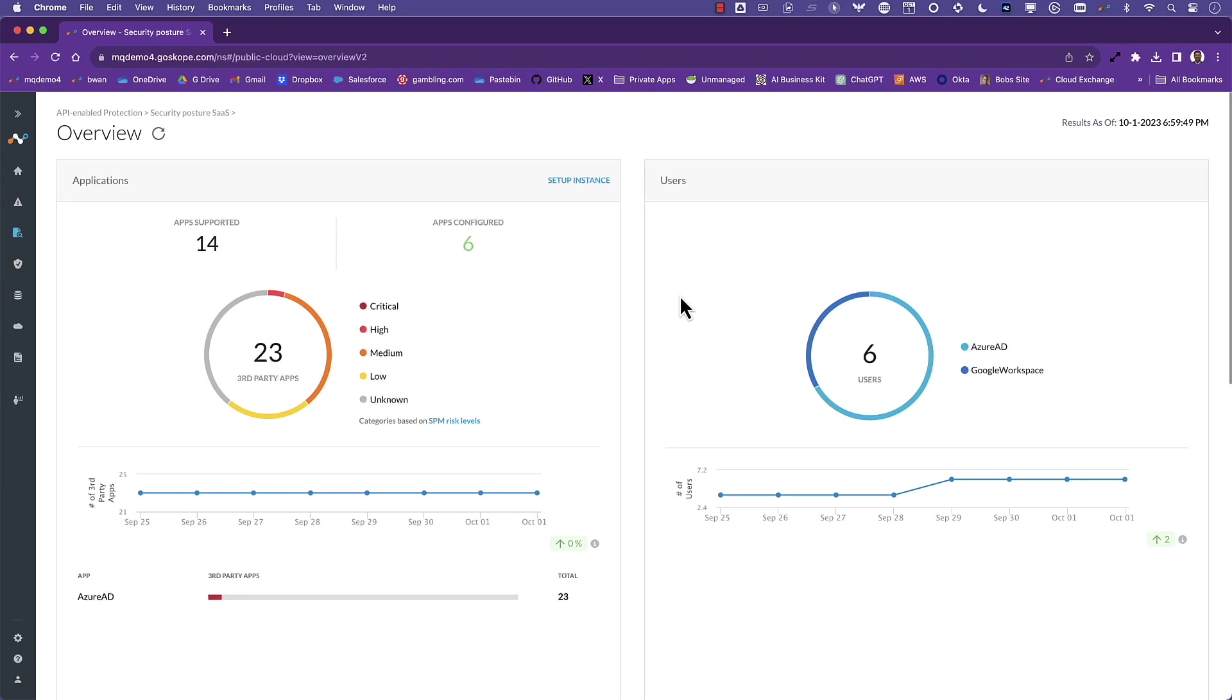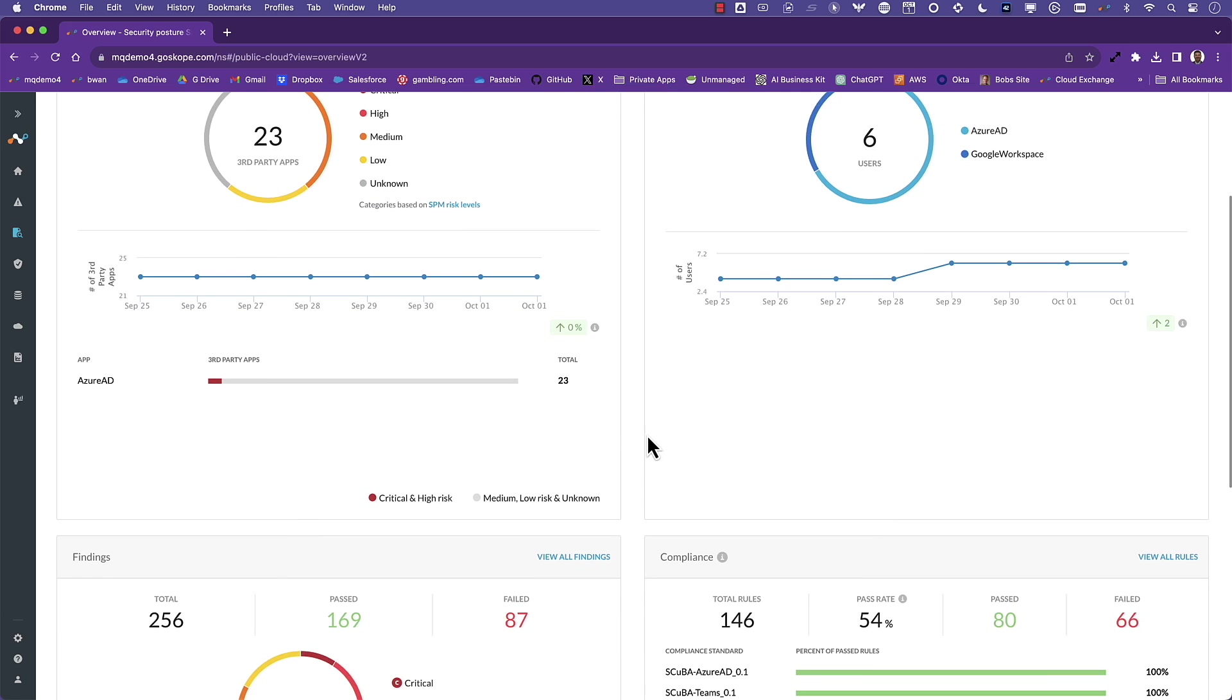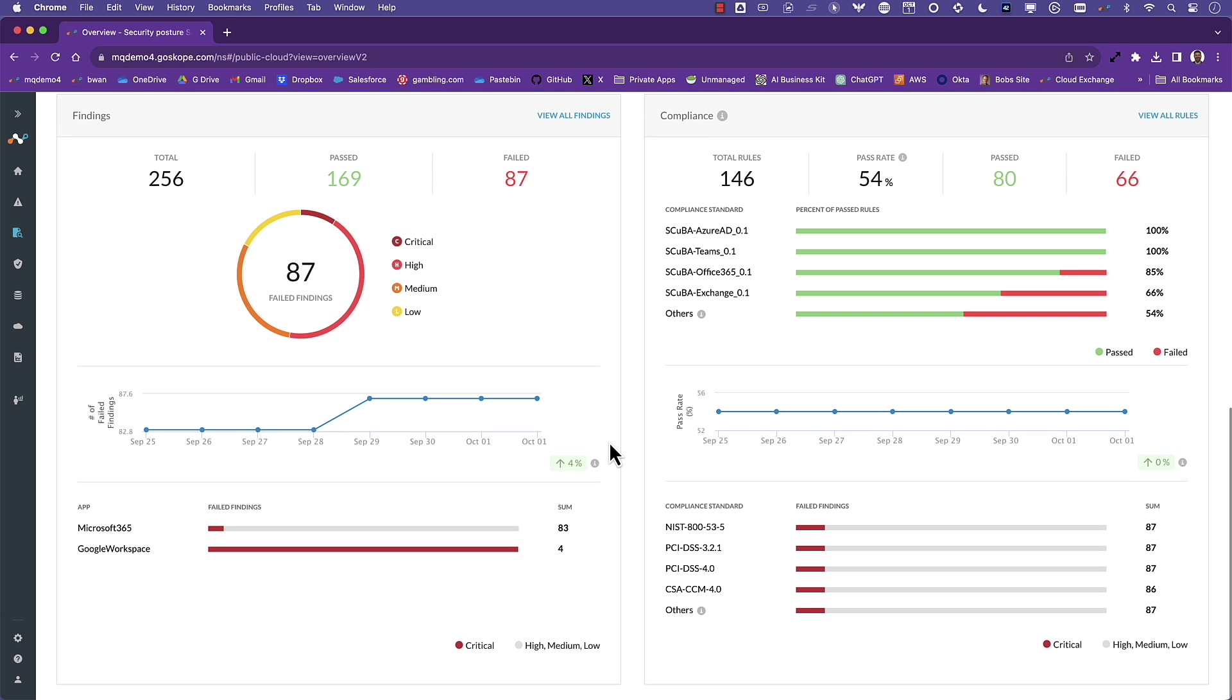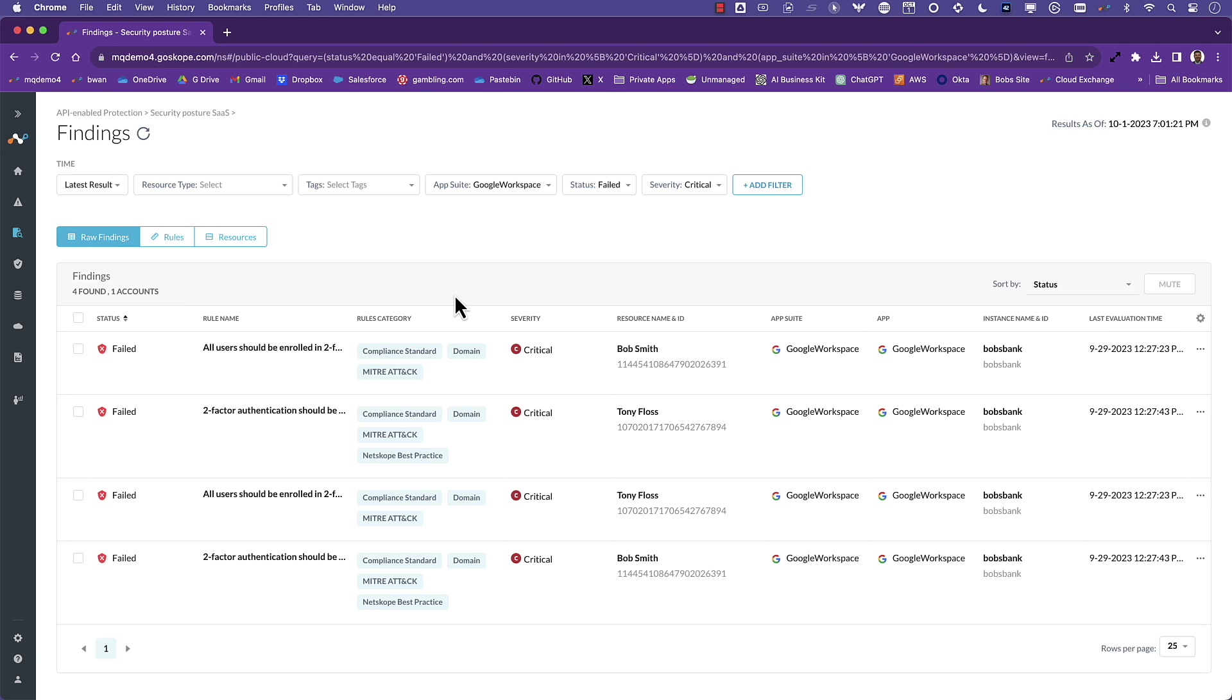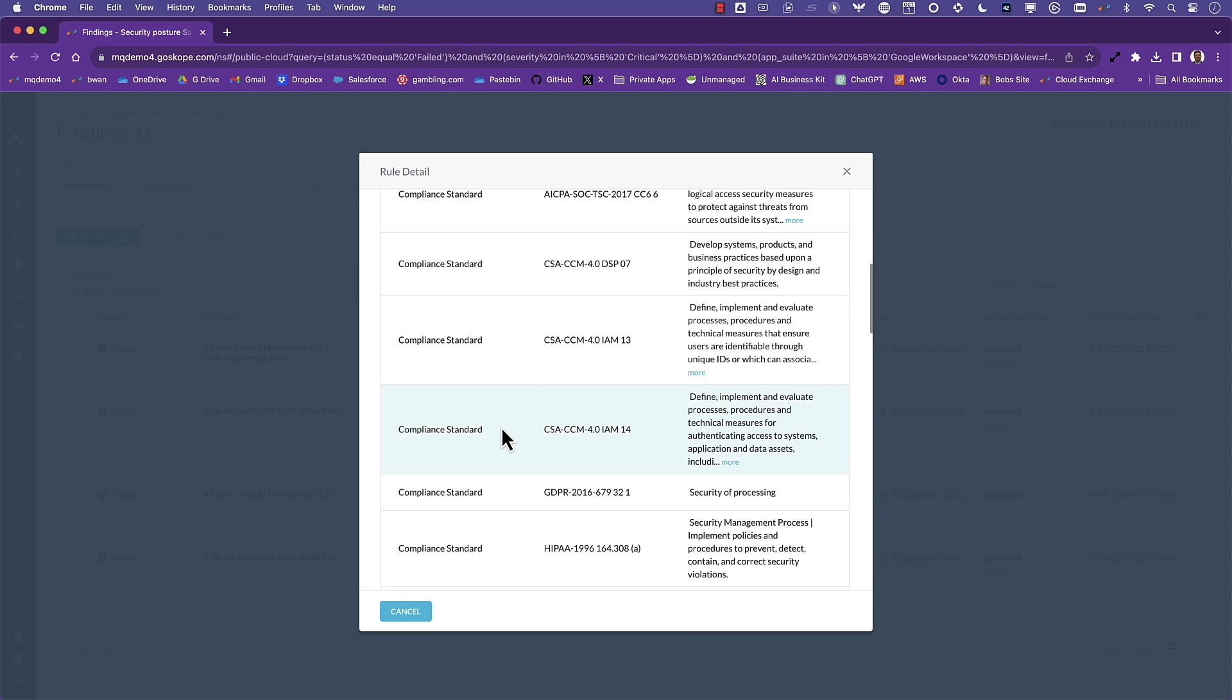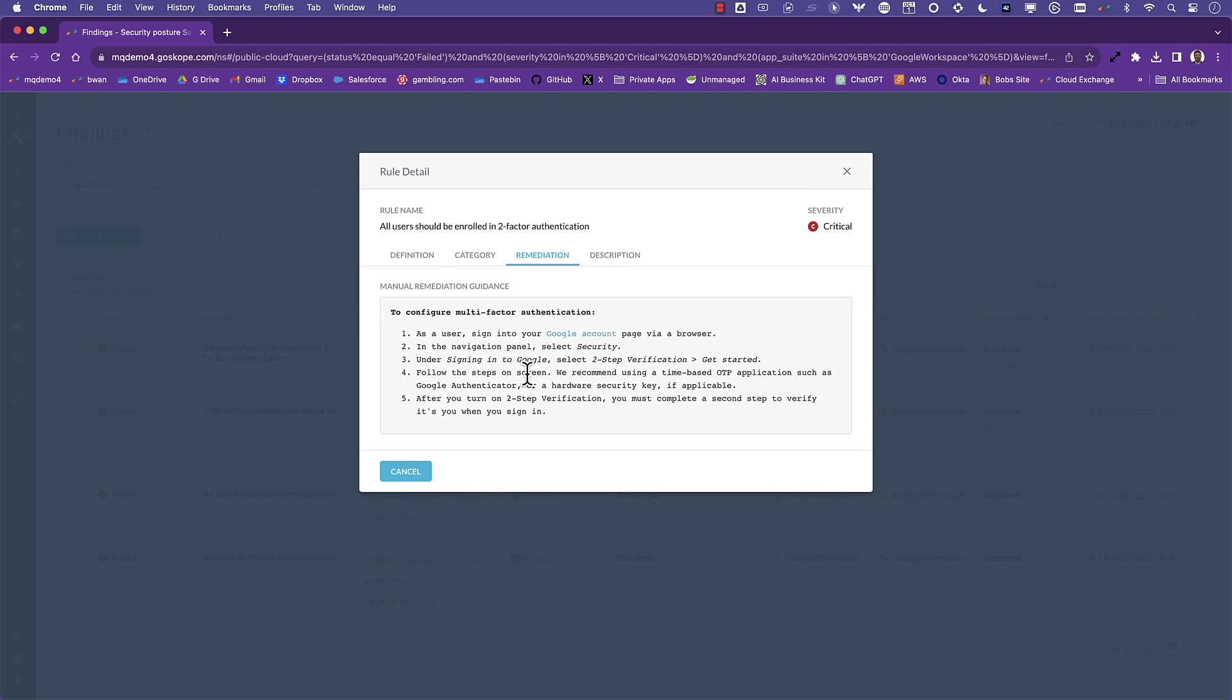The final use case is posture management, and this is where Netscope utilizes an API integration with Google Workspace to continuously monitor the security configuration of Google to ensure that things are not out of compliance or if there's misconfigurations that can potentially lead to a data breach. Here you get a summary of the latest scan, basically what has passed, what has failed, all of the different compliance benchmarks that have been used to basically measure the posture. And then you can also go in and look at the details of the findings, including what rule was triggered and what are the recommended remediation steps to basically close that gap. So on the next scan, it goes from red to a green. This is a way to maintain good security hygiene and good security posture on an ongoing basis in Google Workspace.